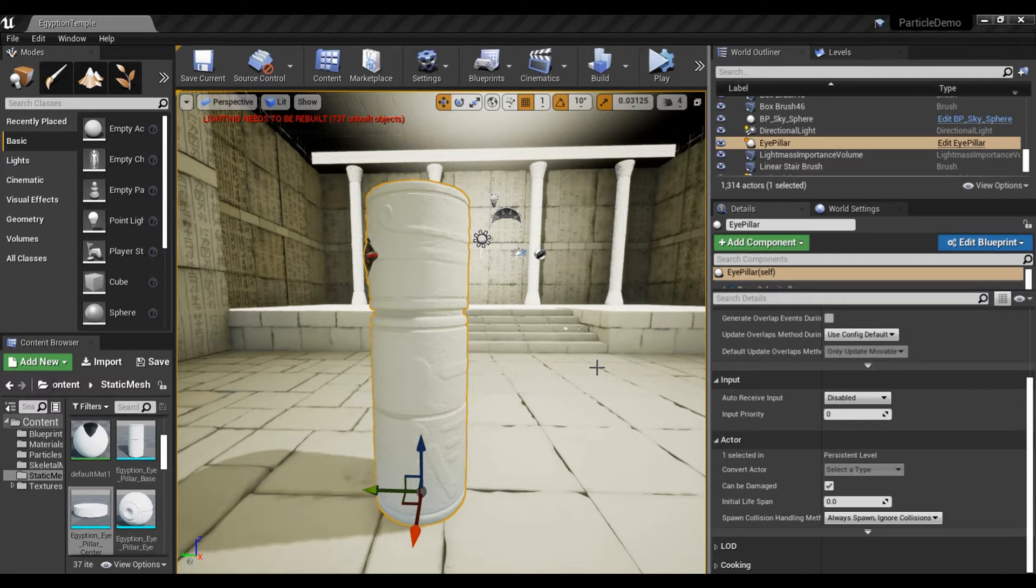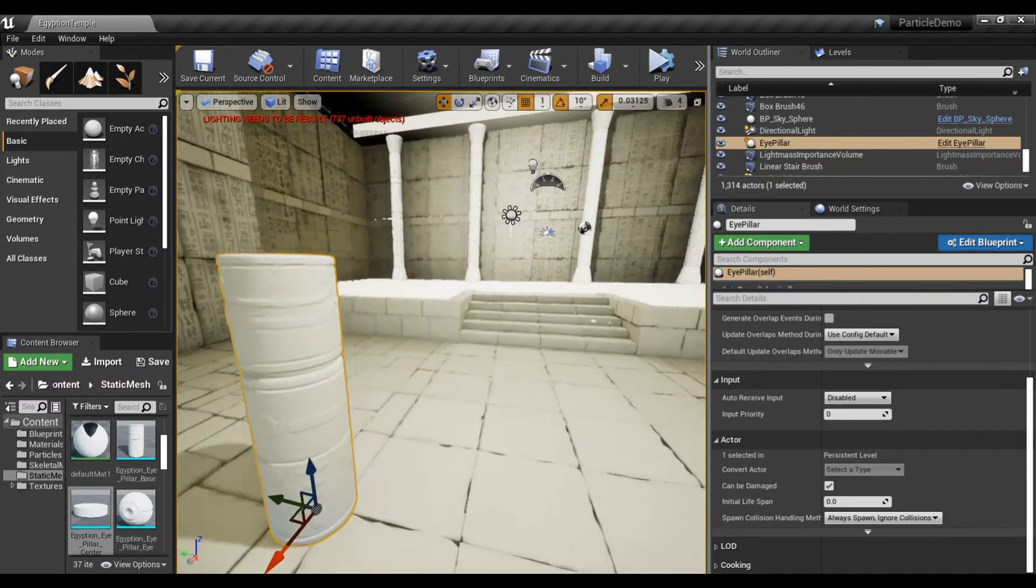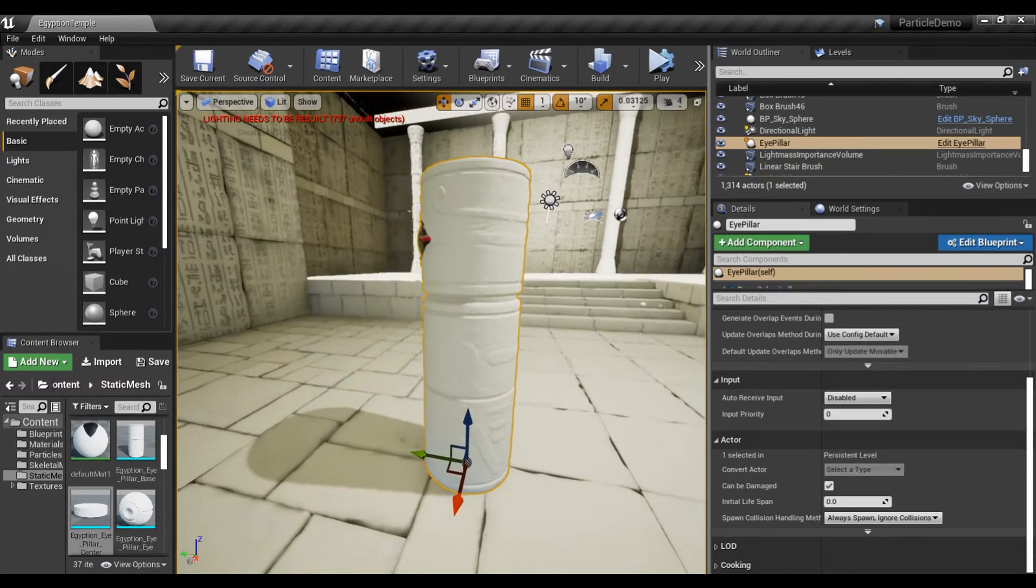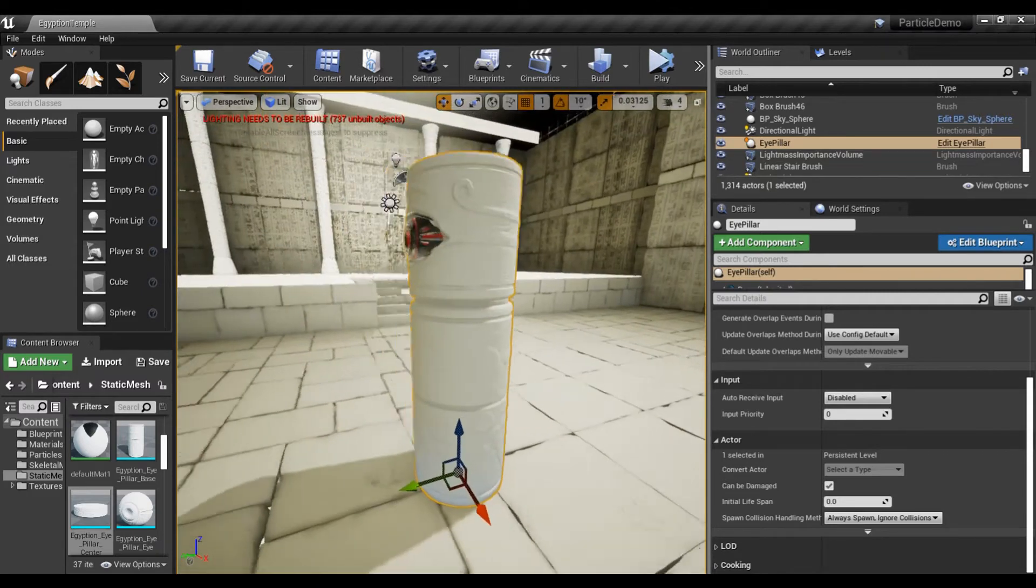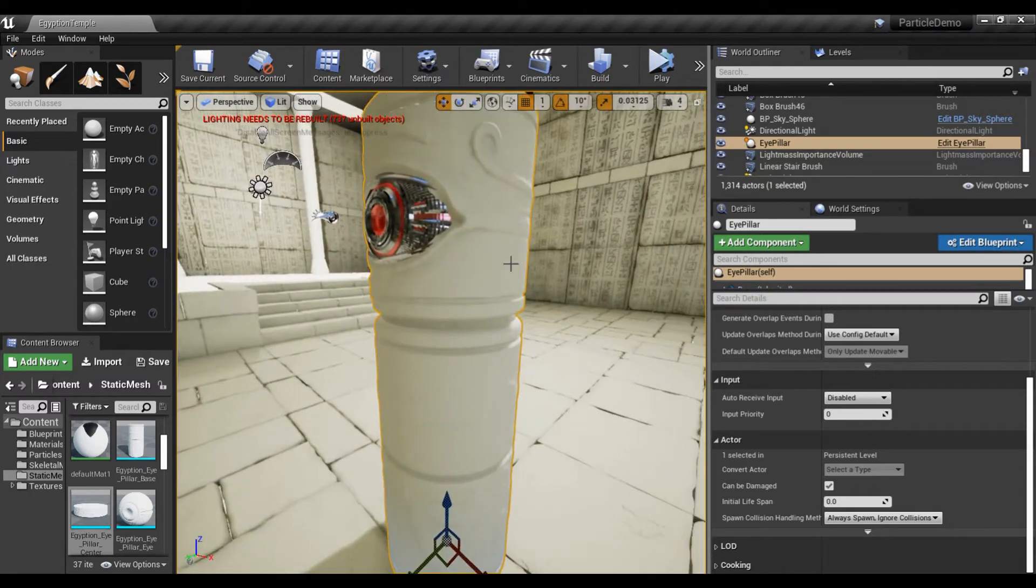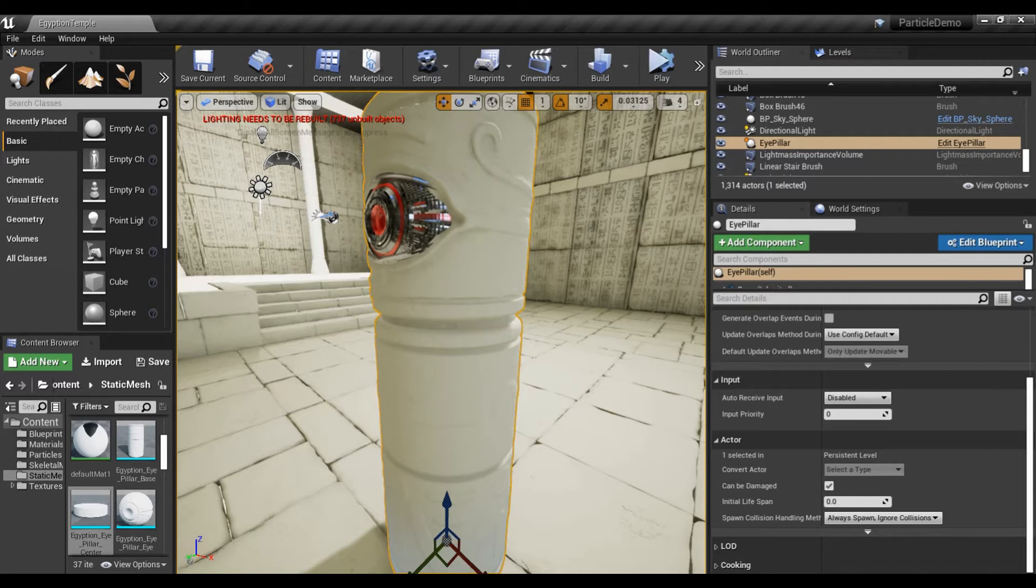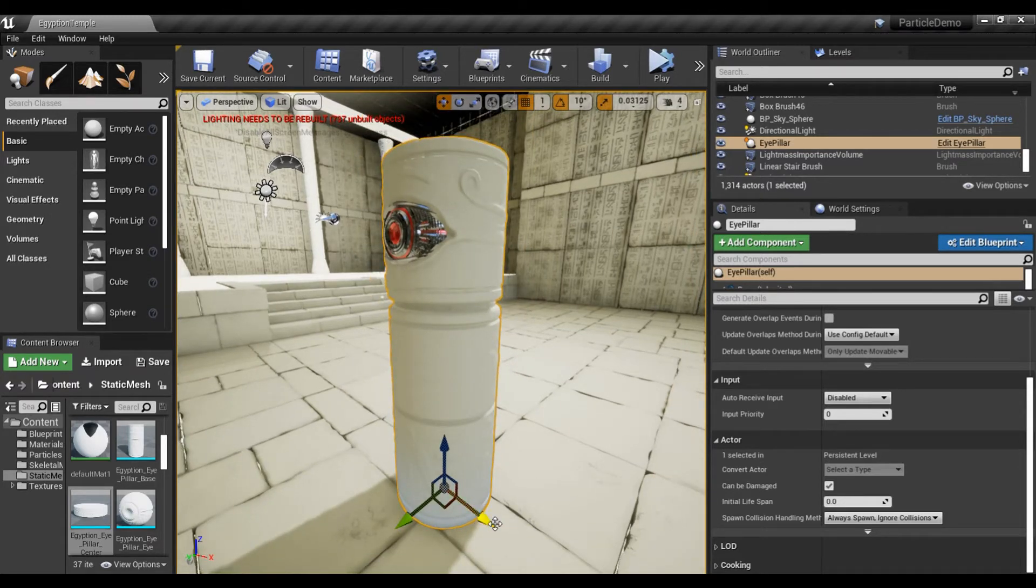So I have this little Egyptian scene here that I'm working on and I have this wonderful little eye pillar and I imported it and the default rotation, forward rotation in Unreal is toward the x-axis. You can see the x-axis here.